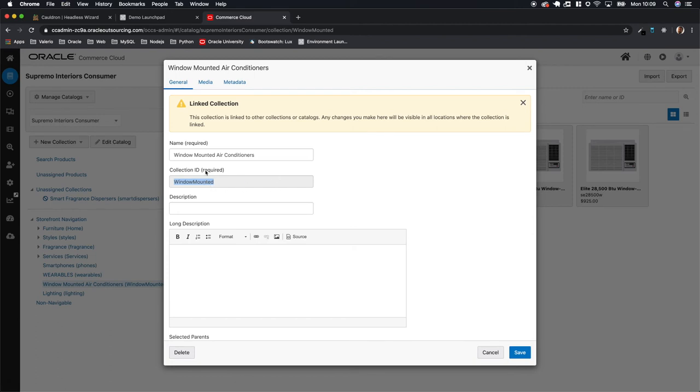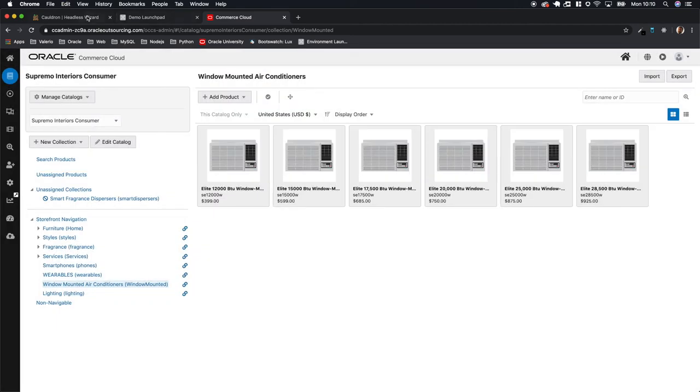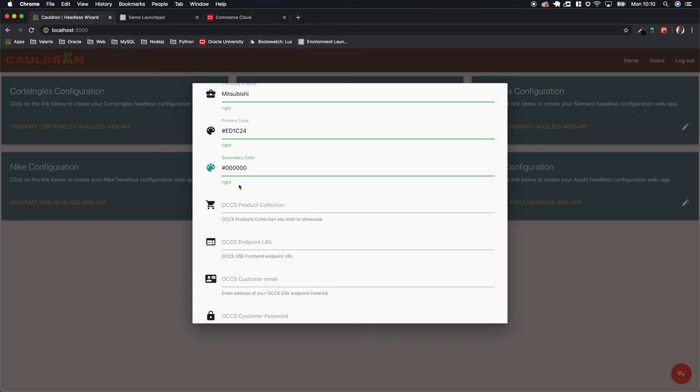So I just copy the collection ID and I can close this, go back to my configuration, and then paste it here.